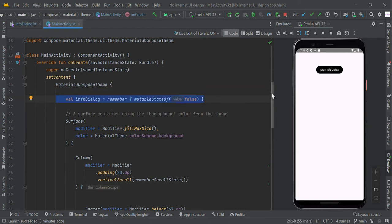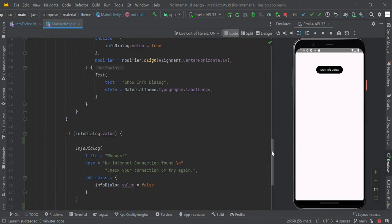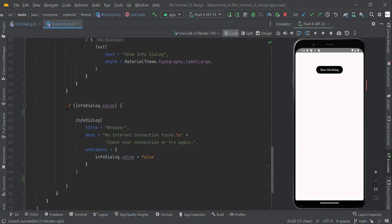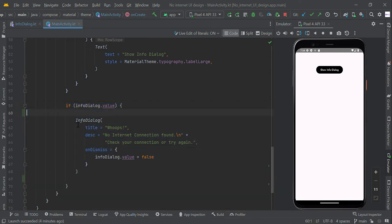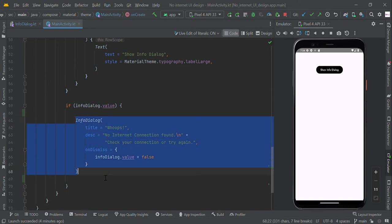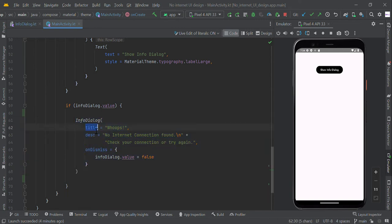We created the info dialog in a separated page, so we pass the title, description, and on dismiss value to this composable function.